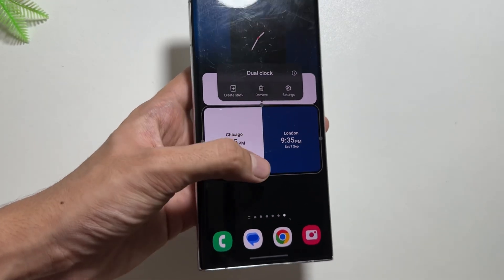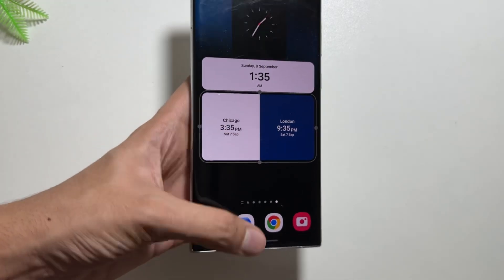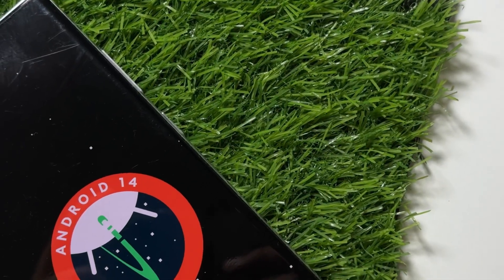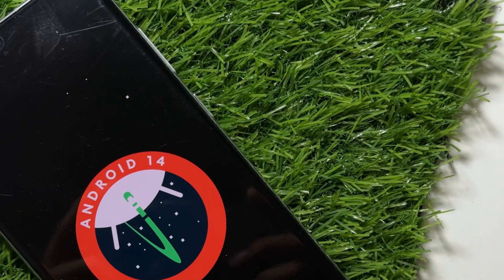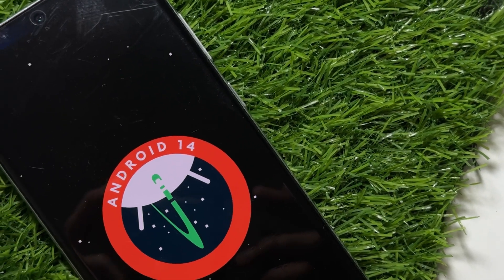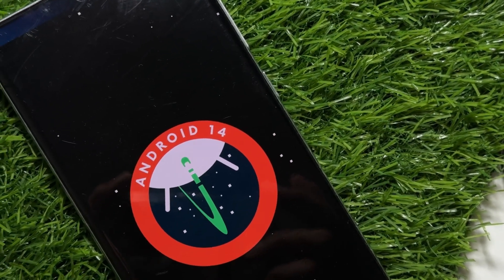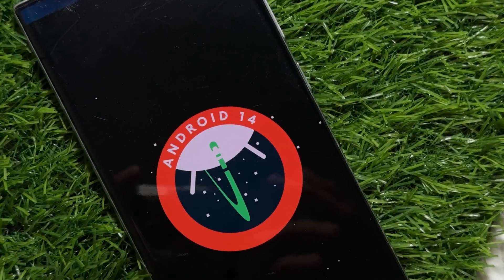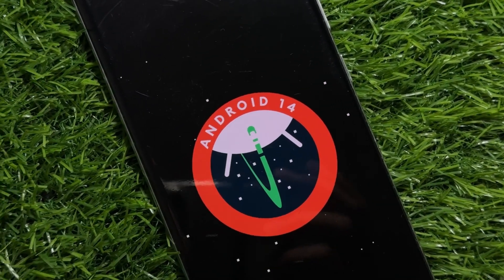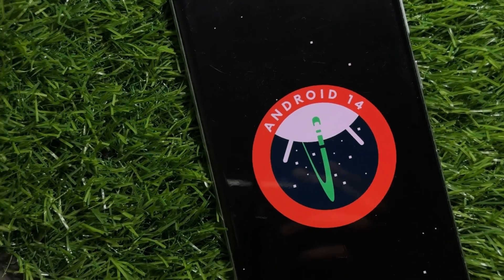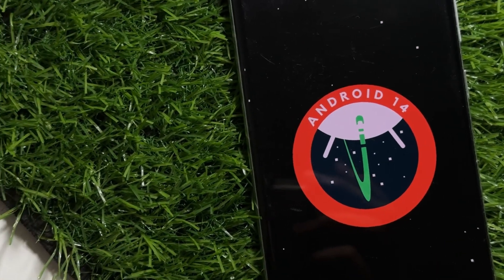That's all for today's video. Those were some of the top features coming with the One UI 6.1.1 update. Let me know in the comments which feature you're most excited about, and if you're new to this channel, make sure to like and subscribe.